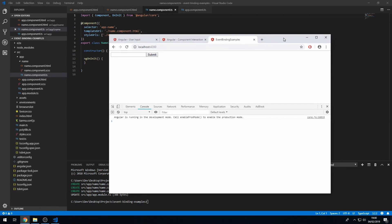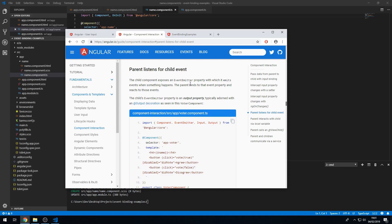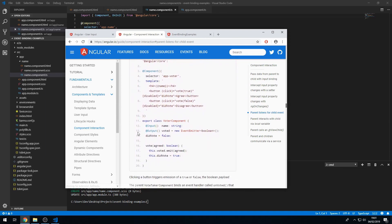Let me show you the documentation for parent component listening to child event. The child component exposes an event emitter property with which it emits events when something happens. The parent binds to that event property and reacts to those events. We have to create an output property of type EventEmitter and use the @Output decorator, as shown in this example.